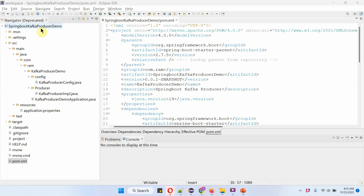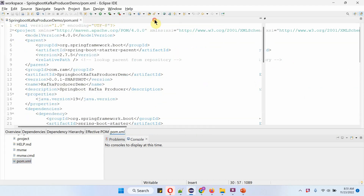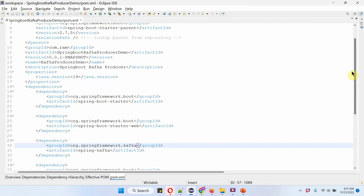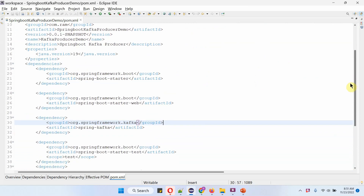Here you can see the Spring Boot Kafka Producer Demo project and its folder structure. Here you can see the pom.xml file. In the pom.xml file I have included the dependencies for Spring Boot Starter, Spring Boot Starter Web, and Spring Kafka.